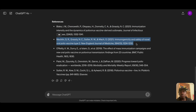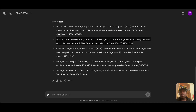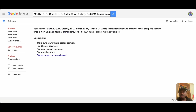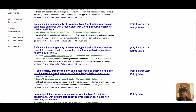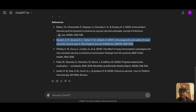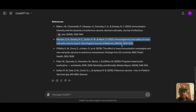The second reference is from the New England Journal of Medicine, which is also indexed in Google Scholar. Let me search just the title. No paper at all matches what ChatGPT is telling us. This paper doesn't exist either.